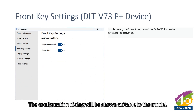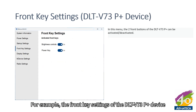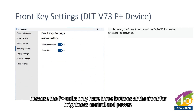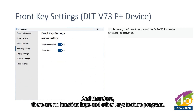Please note the DLT model is recognized automatically, and the configuration dialog will be shown suitable to the model. For example, the Front Key Settings of the DLT-V73 P-Plus device differ significantly from the standard unit because the P-Plus units only have three buttons at the front — brightness control and power key — and therefore there are no function keys or other keys available to program.